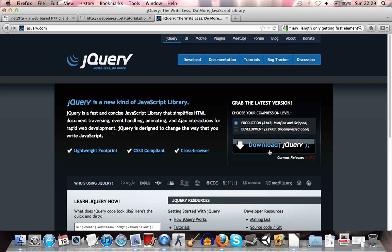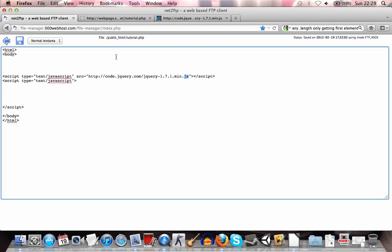If you're going to download, you can either copy the link or you can download this and include it as a separate file.